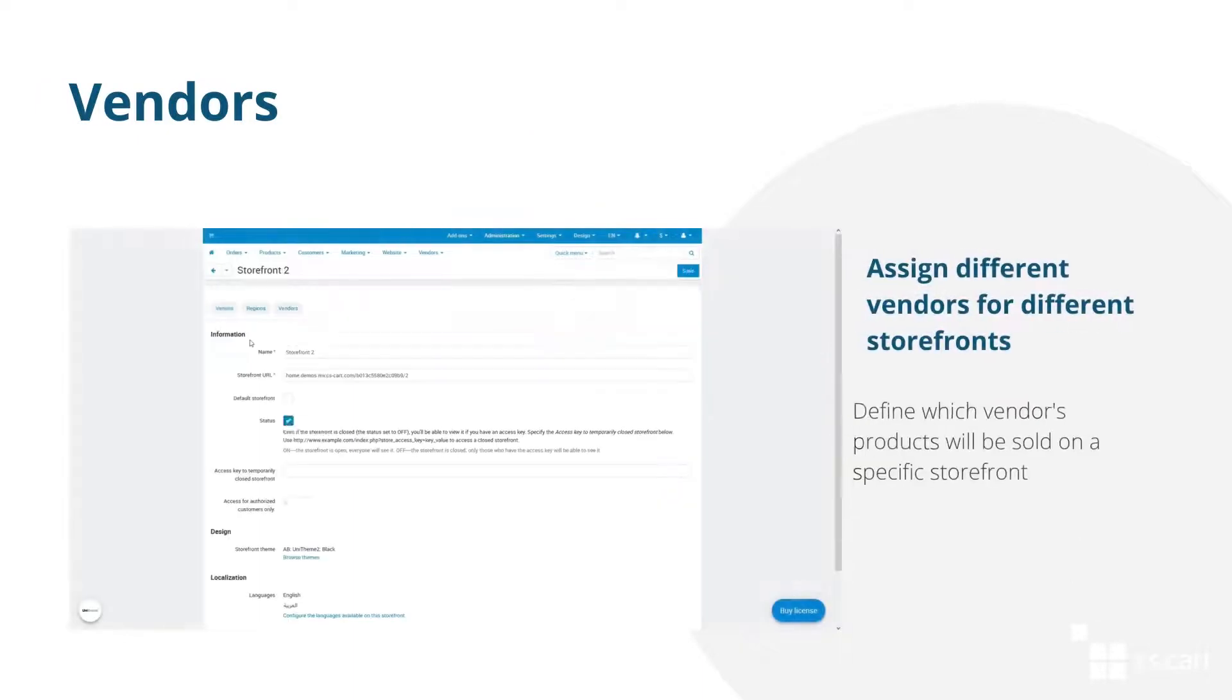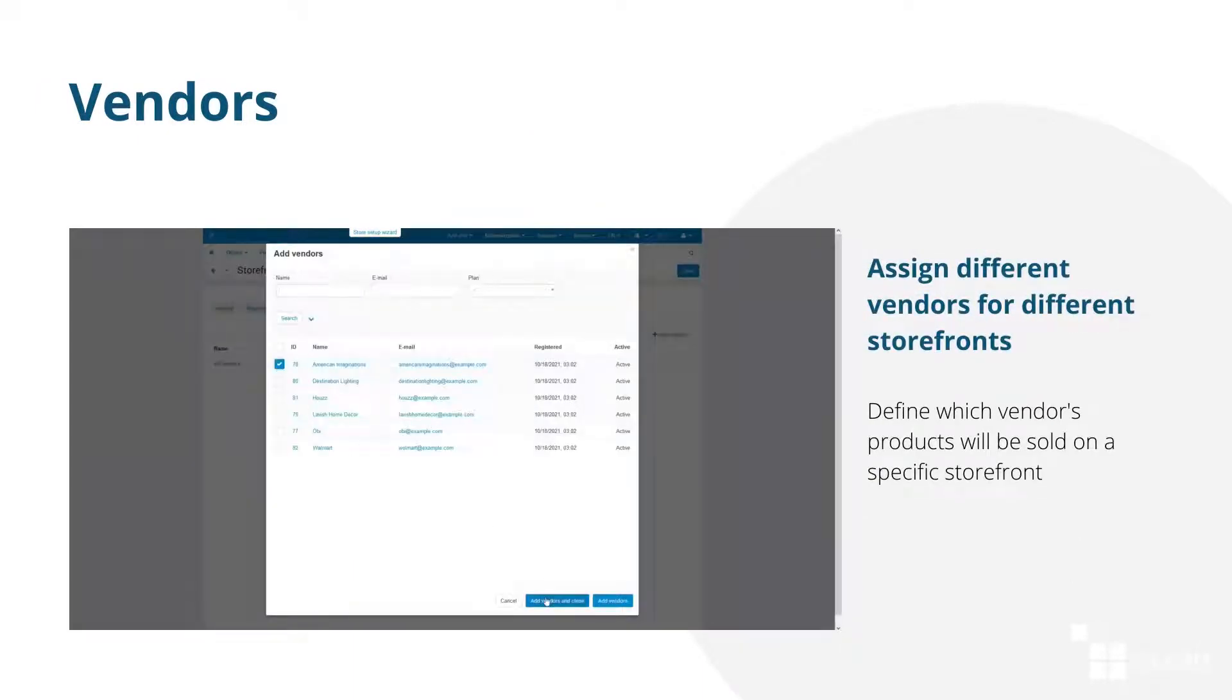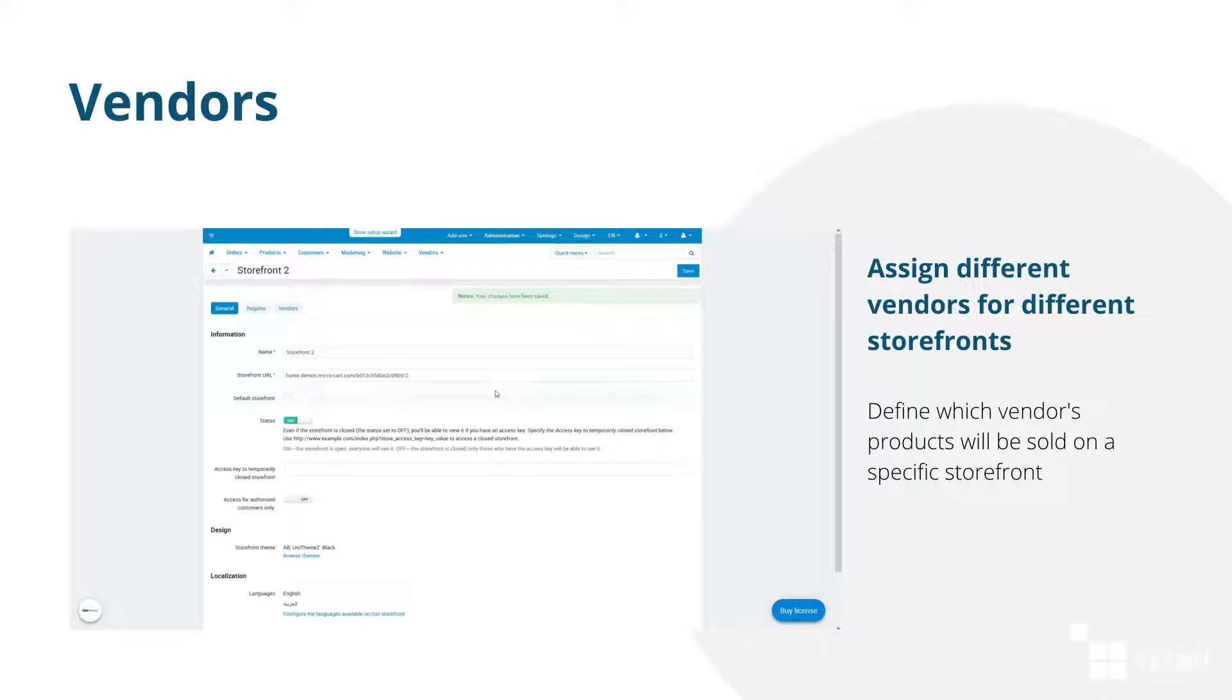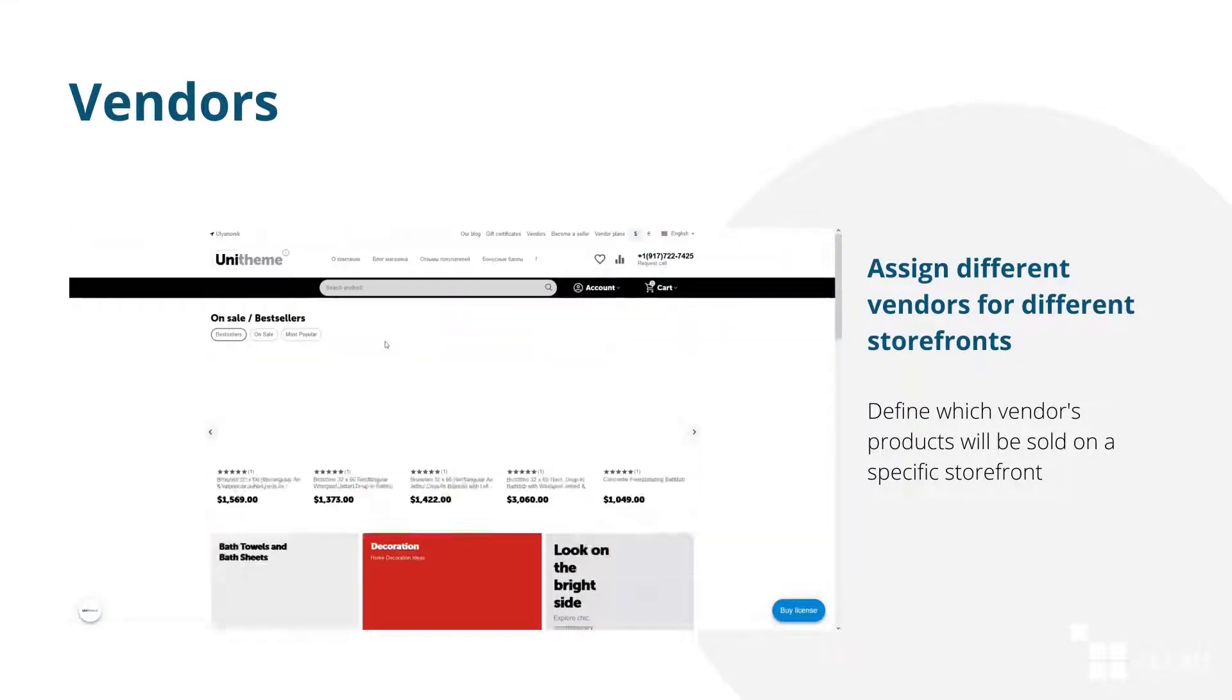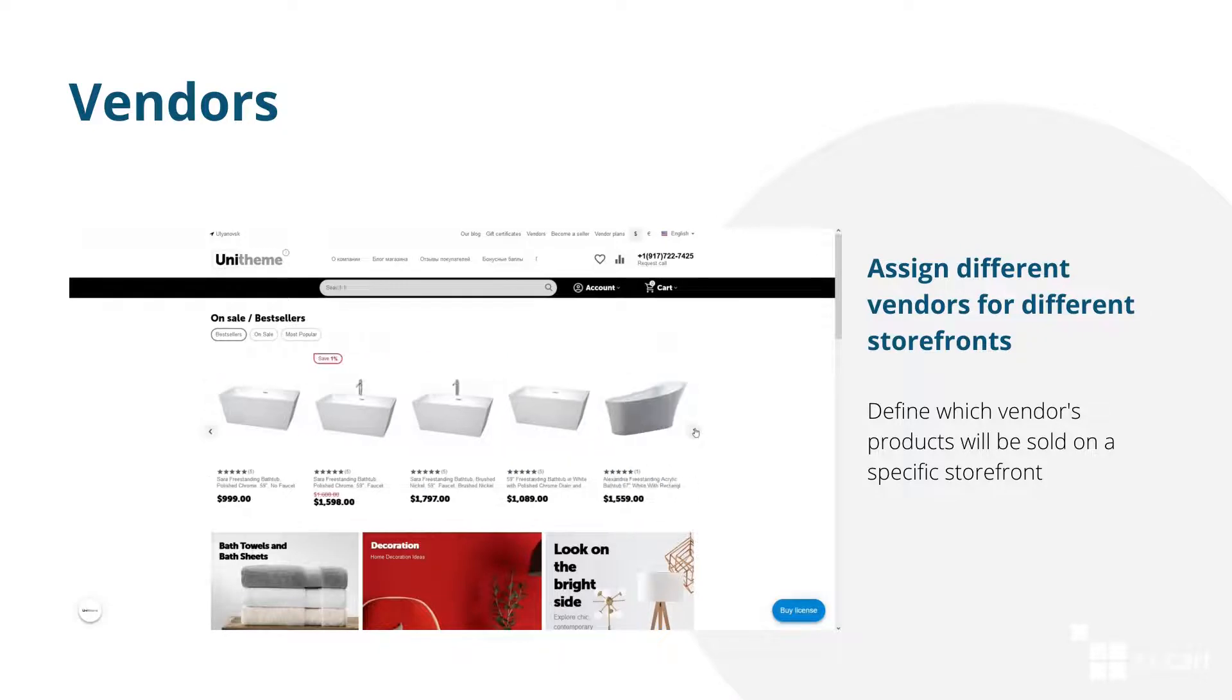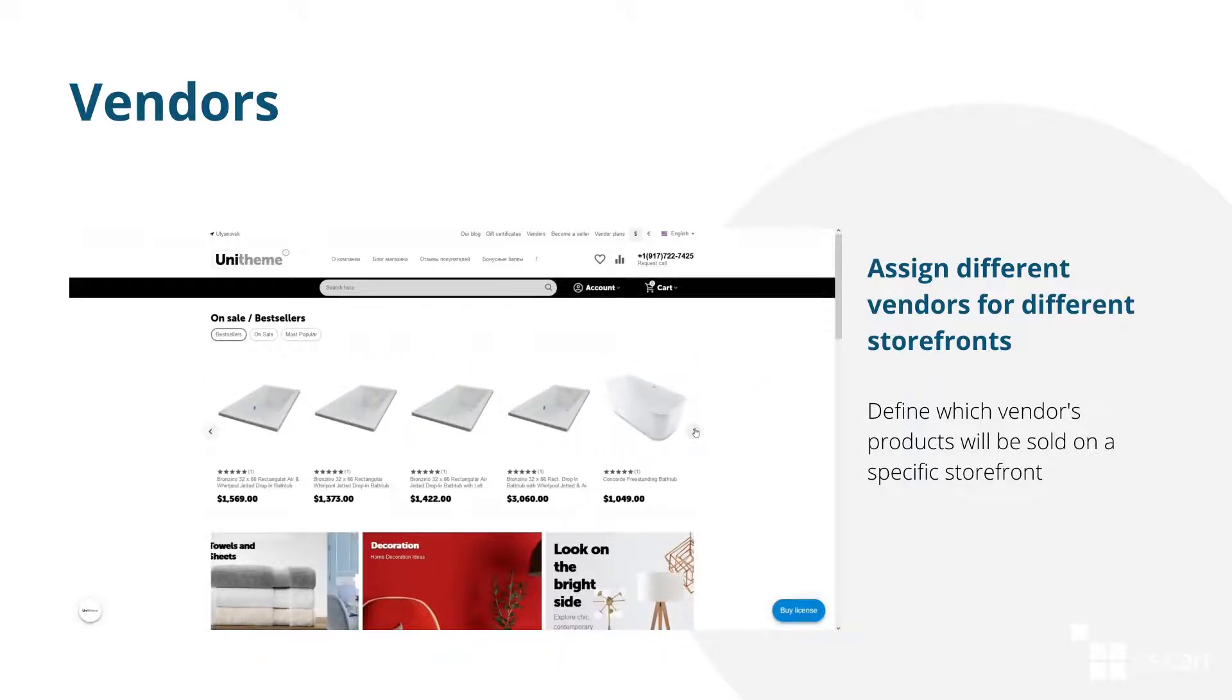Create separate storefronts for your vendors. Assign a specific vendor for a specific storefront when creating it. This way, only the products of this vendor will be displayed on the storefront. You can have separate storefronts for all the vendors in your marketplace.